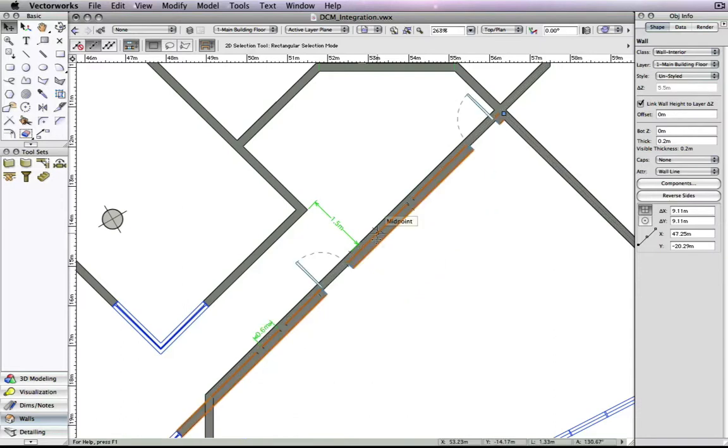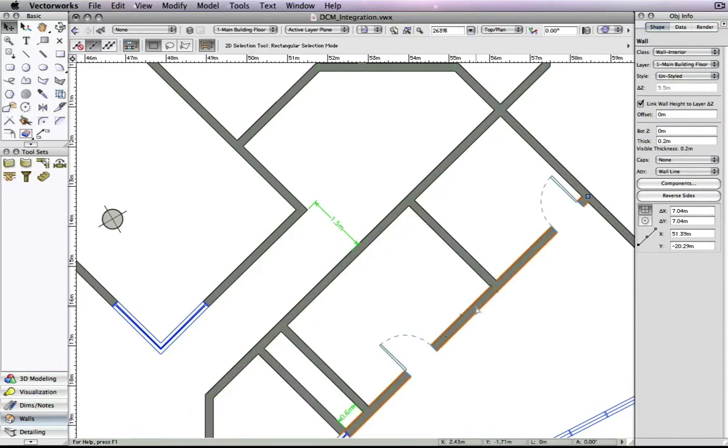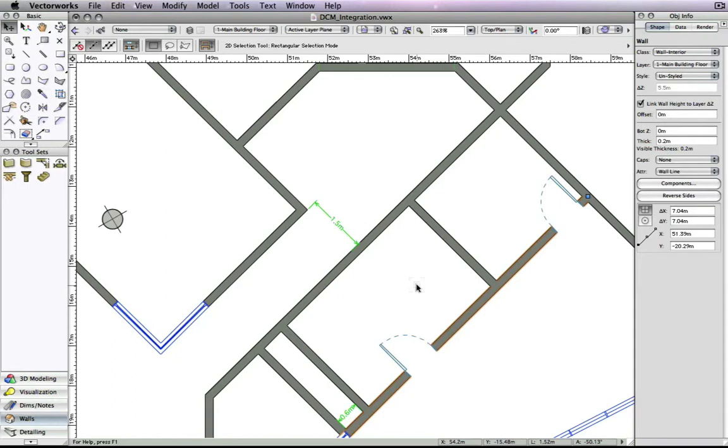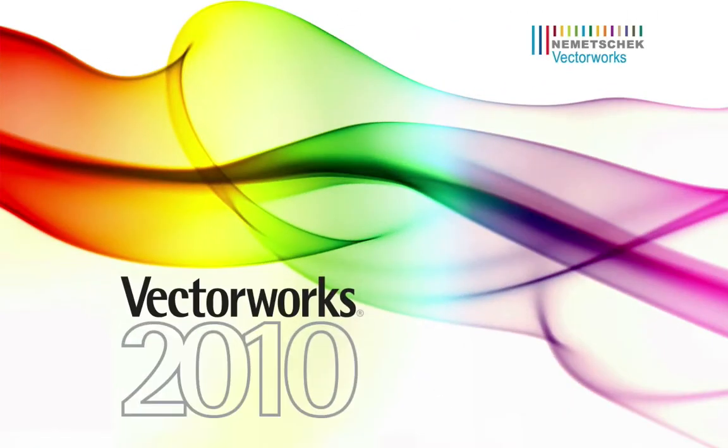These are just some of the benefits that have resulted from the integration of the 2D DCM. With this integration, you will find that Vectorworks has created an intuitive, intelligent, and reliable drafting environment that will directly benefit the speed and accuracy of your designs.